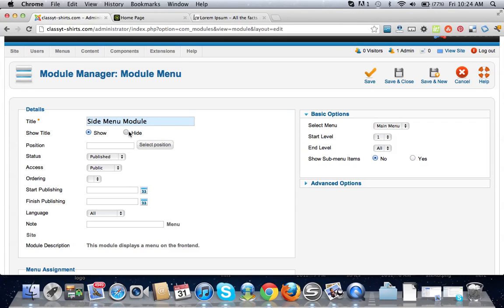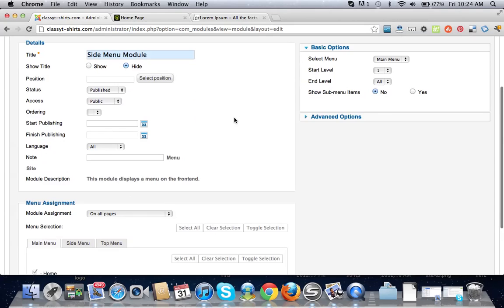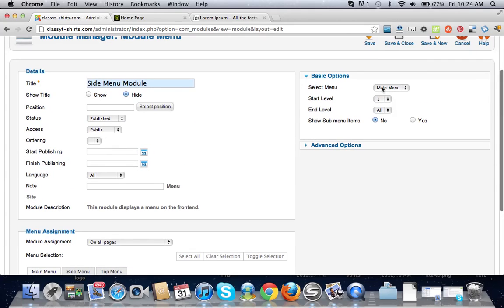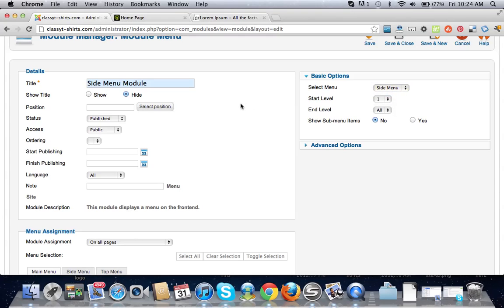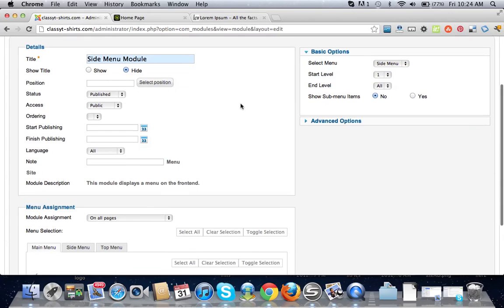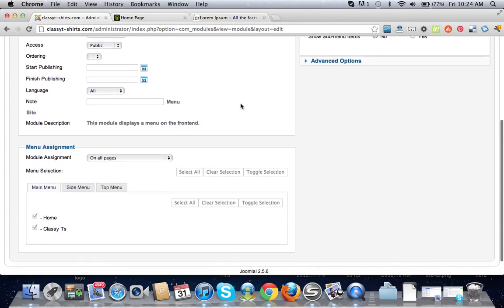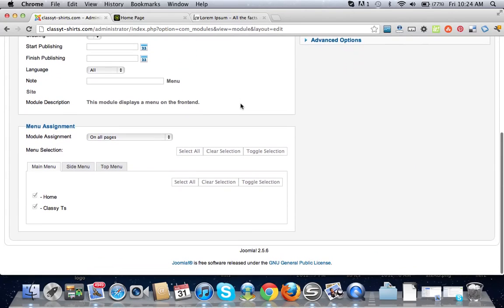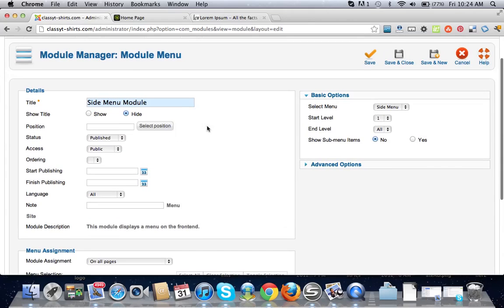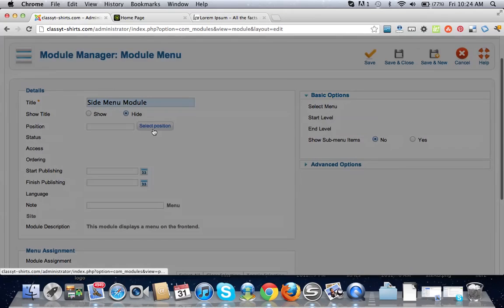We're going to hide the title. We don't want that title. Select your menu, we're going to do side menu. That's the menu we created and we want it on all the pages.